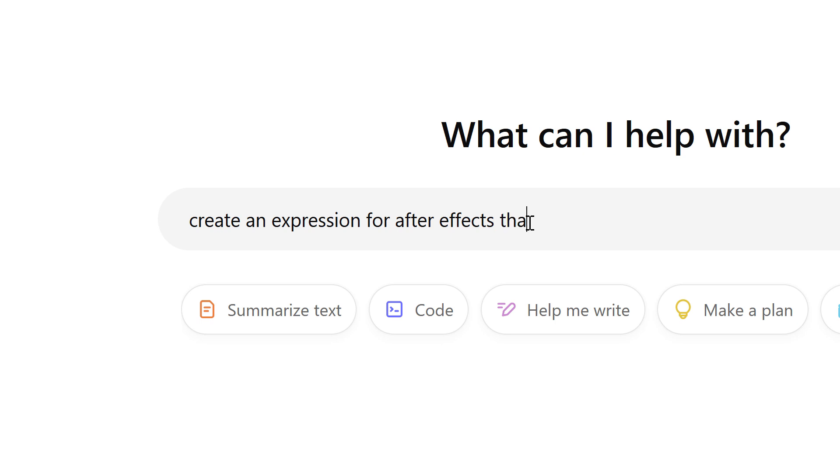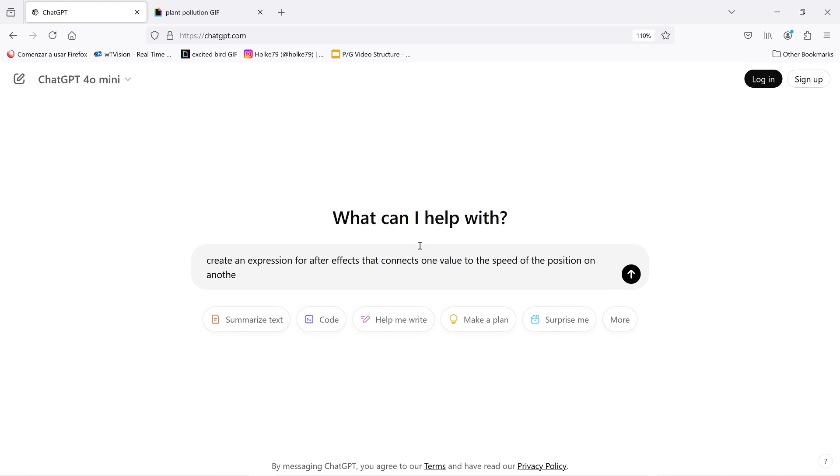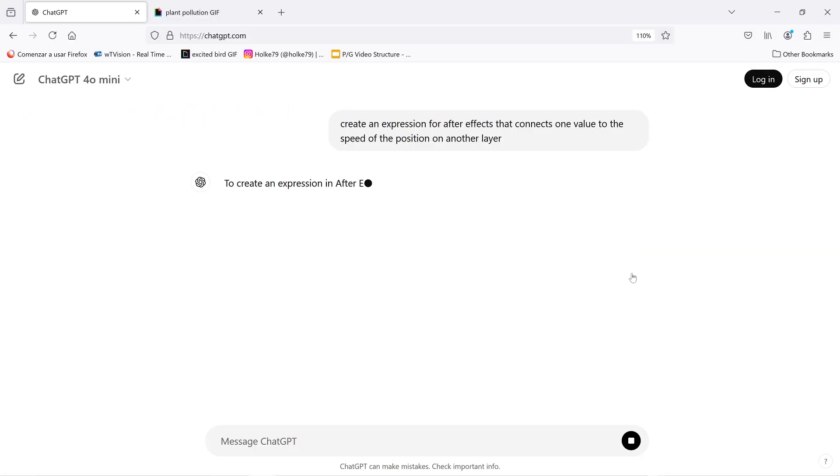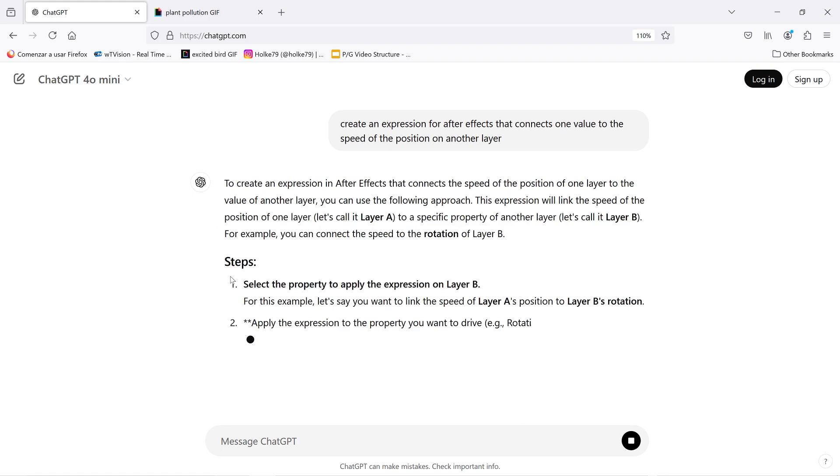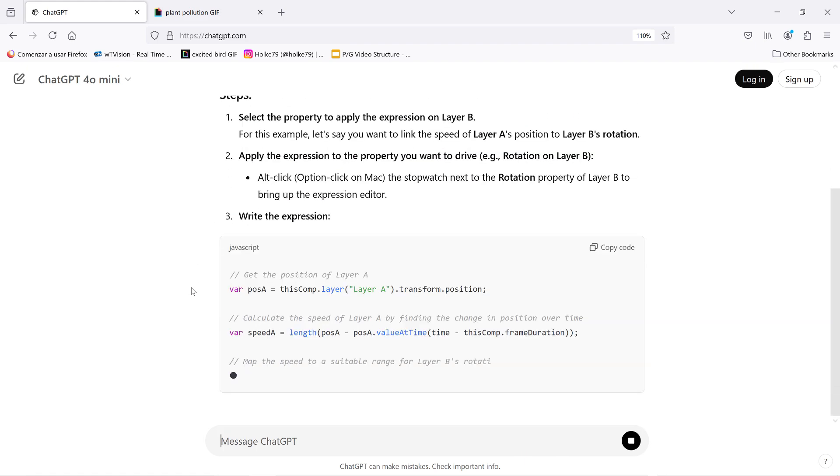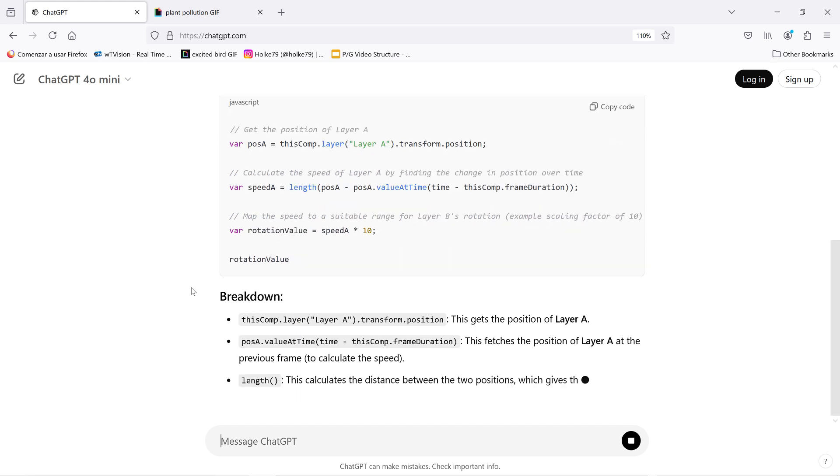And I want to do something like connecting position speed to another attribute of another layer. So, connect one value to the speed of the position on another layer. And let's see if that's enough for this to create something that works. We click here on this arrow, and now this thing is thinking. Yeah,